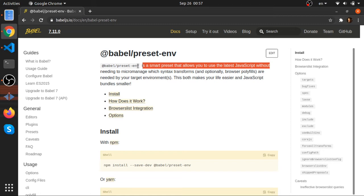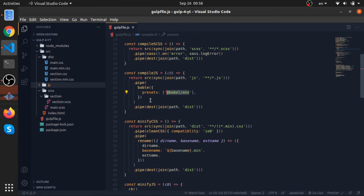You'll keep seeing errors when using babel — my advice is to search for them, find the correct plugin, add it to the workflow and you'll be set. In this video I'll just show you how we can compile and minify — just scratching the surface. There's so much more you can do.